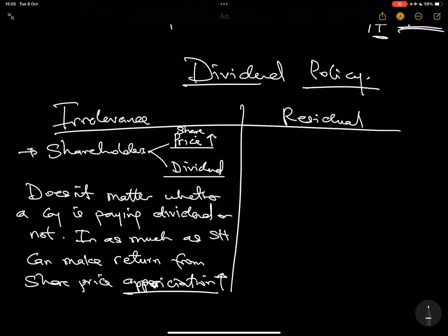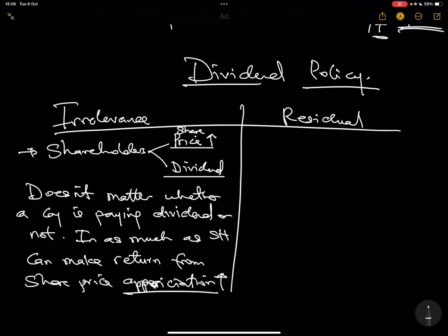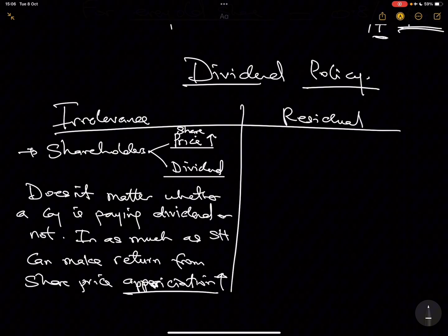However, residual theory is different. What residual theory is saying is: don't rush to pay dividend. That's what shareholders will be saying if a company is using that approach. Only pay dividend when you have invested the money in all available good investment opportunities. So, before you pay dividend, check first — are there opportunities you can invest? If there are opportunities, please go ahead and invest. Don't pay dividend. Remember, in irrelevance theory they don't care; pay or don't pay, they don't care.